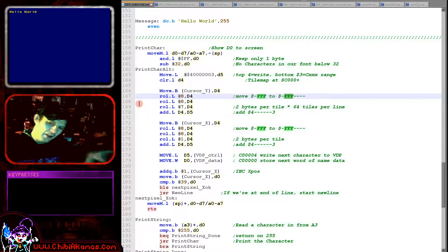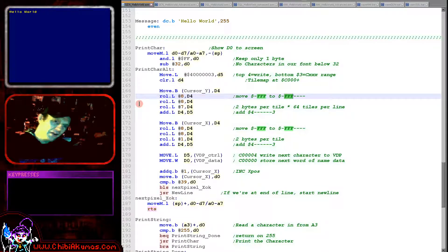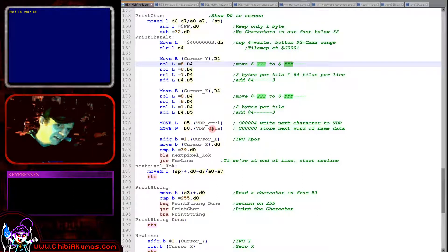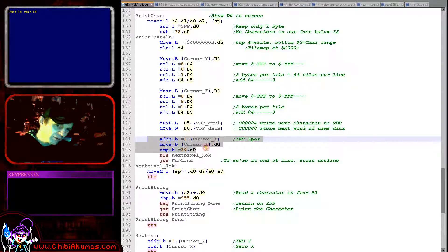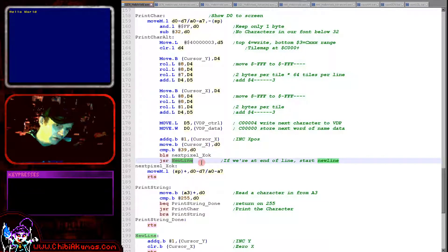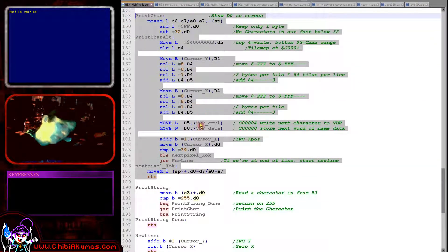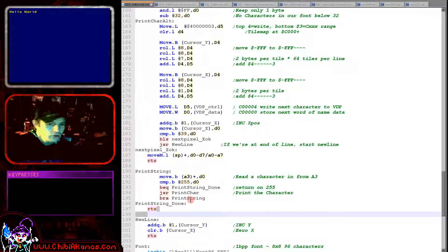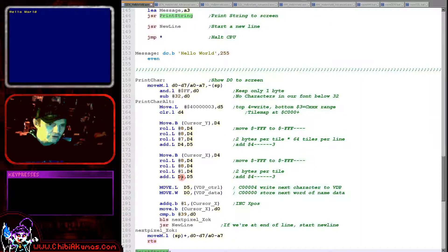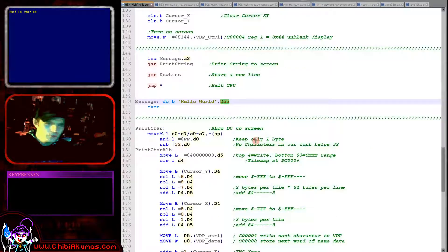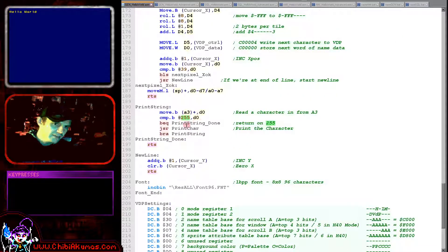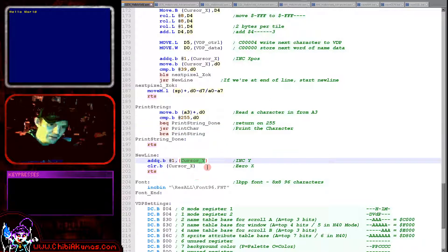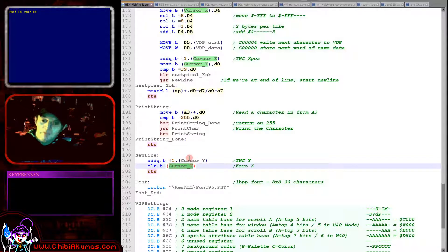If you want more detail on tile addressing, see my platform specific series. We write the address and then the data to make the character visible on screen. We then update cursor X, wrapping around on a new line. For print string, we load a message terminated by character 255 and keep calling print char until we hit that terminator. For a new line, we increment Y and clear X back to zero.